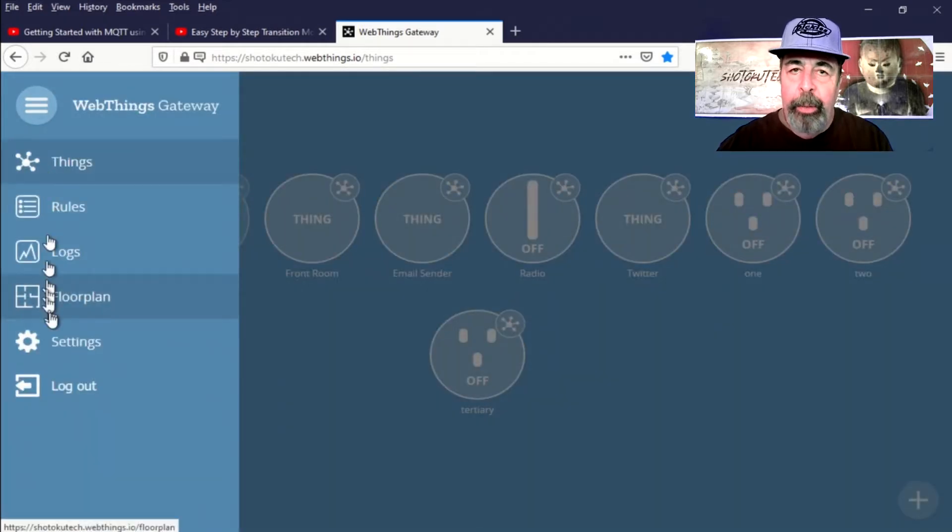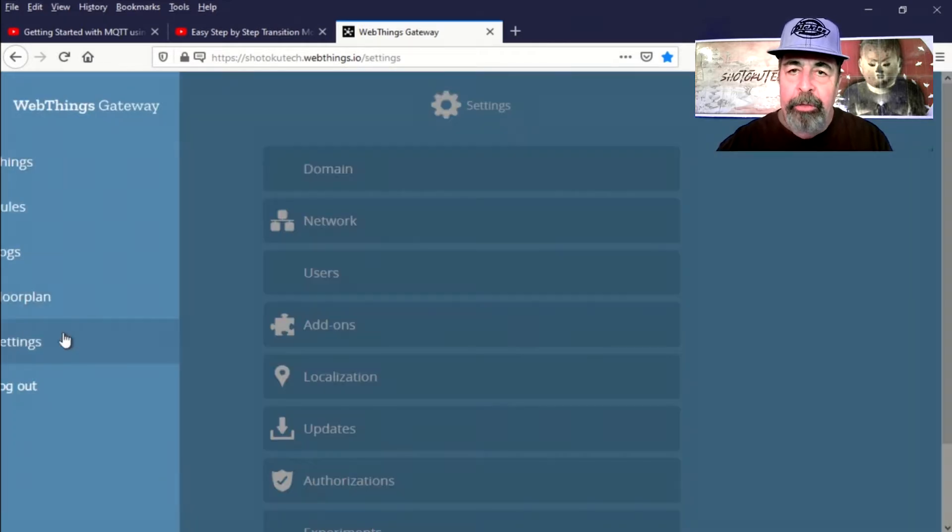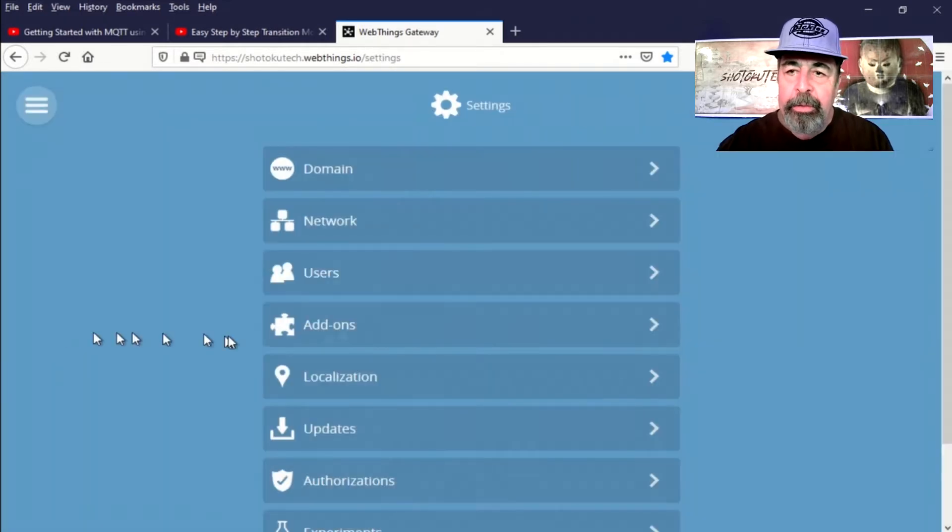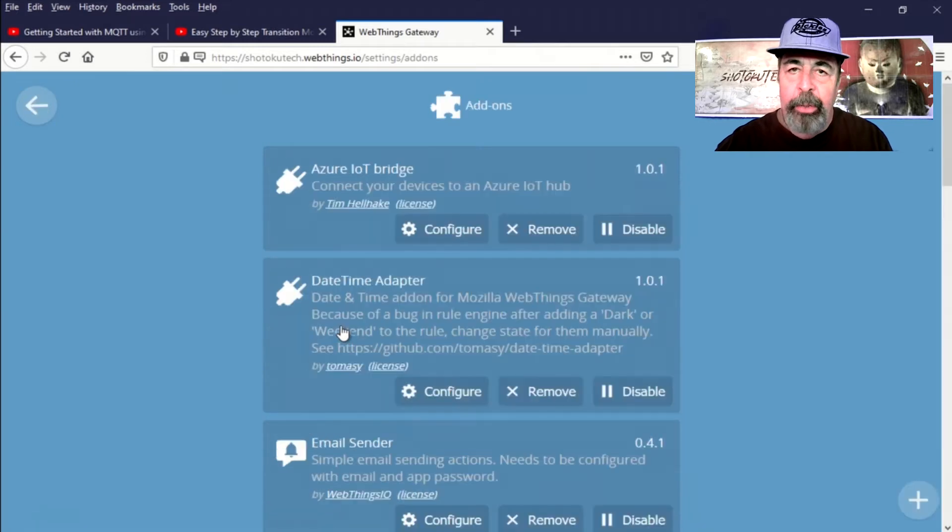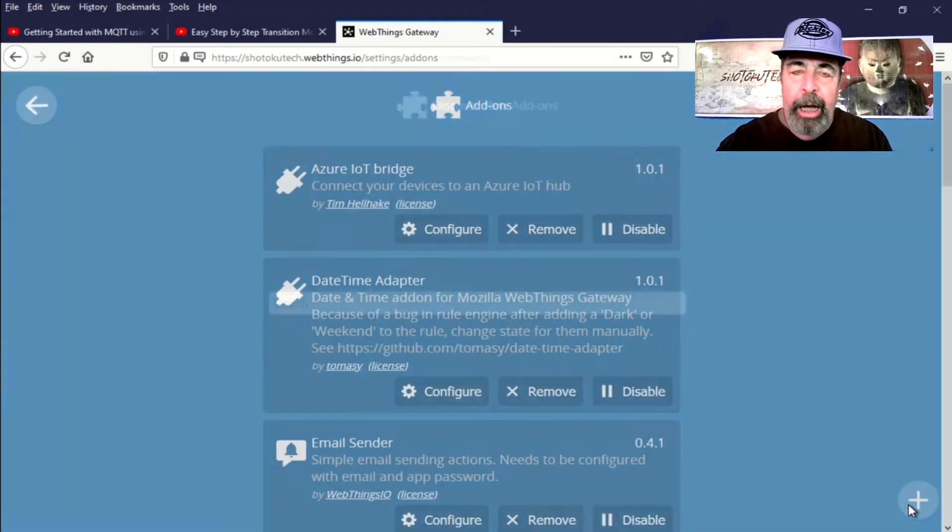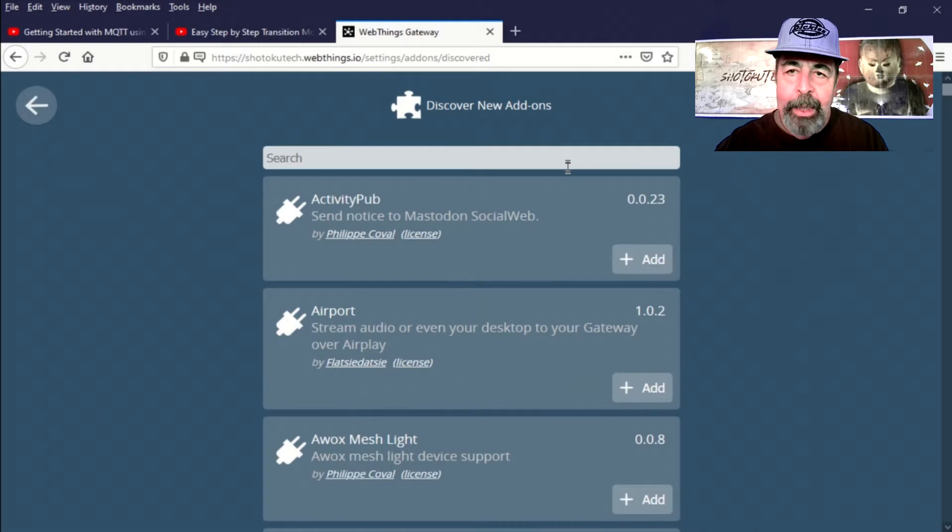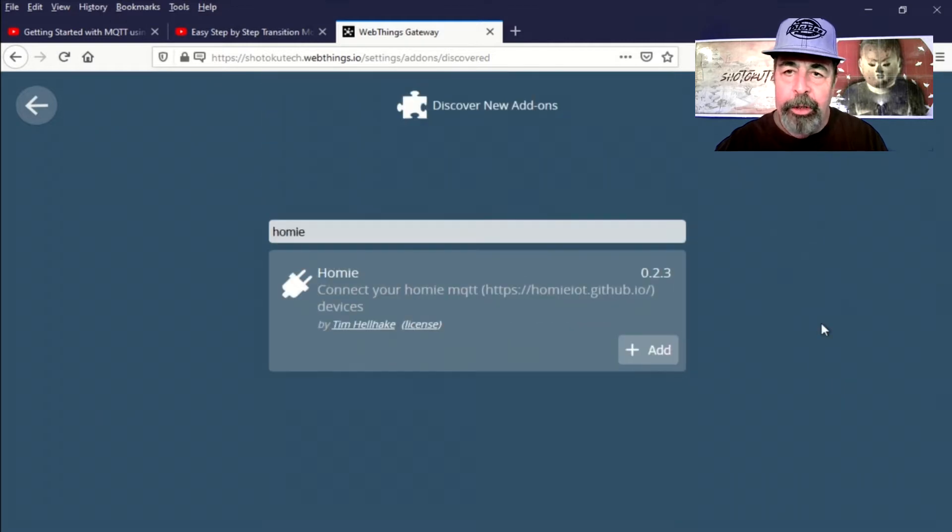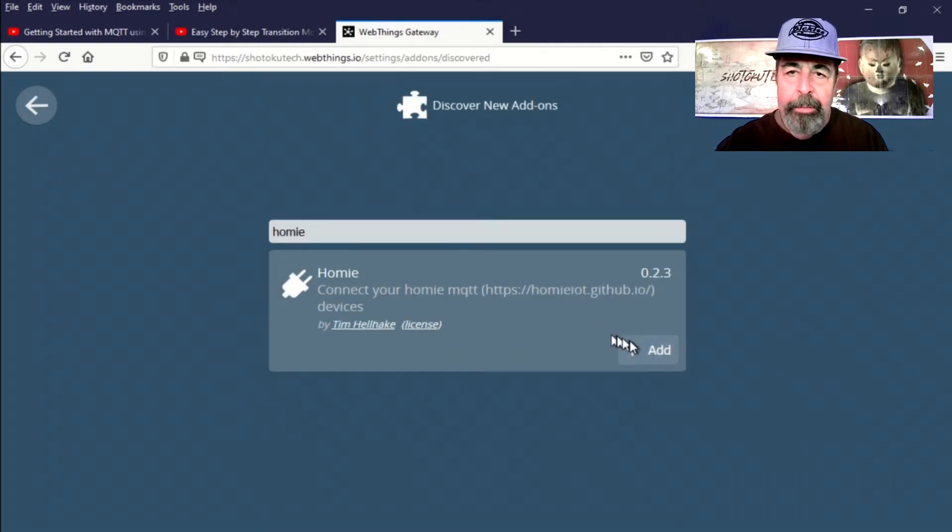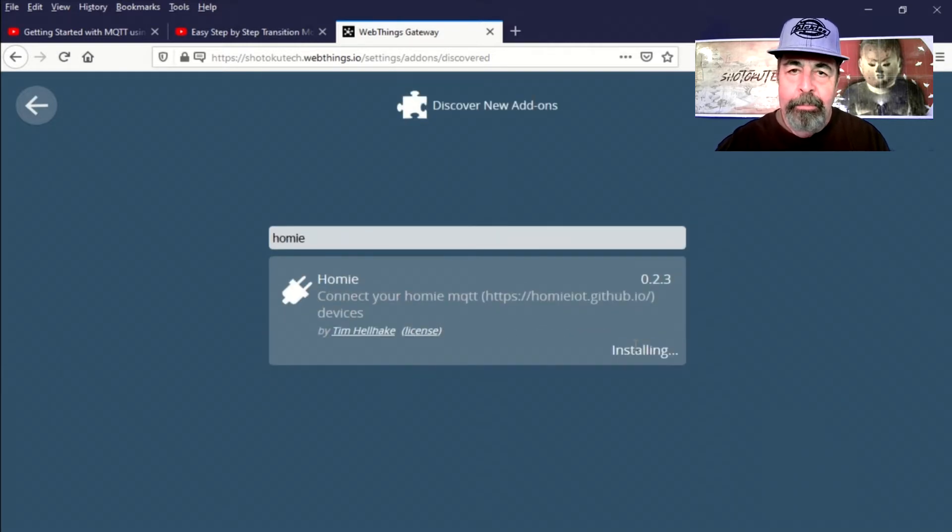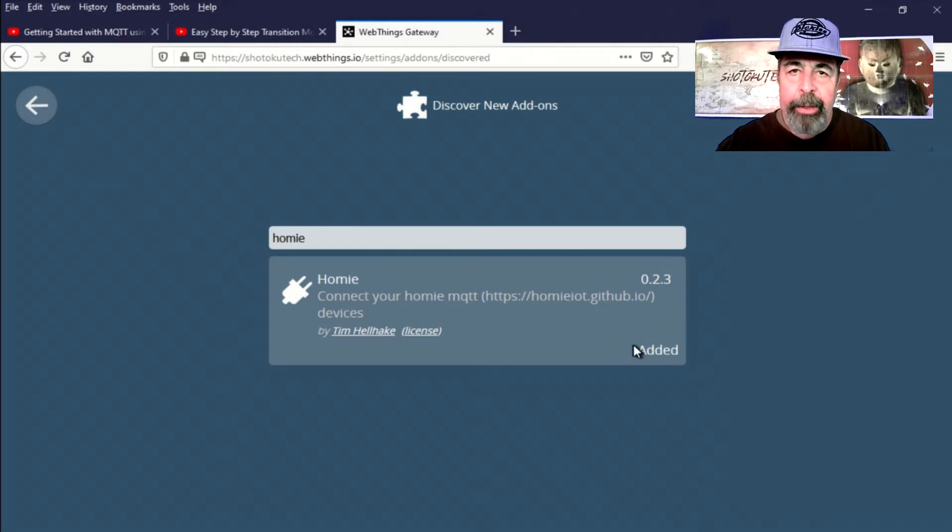So we're going to go into Add-ons, and we're going to add the Homey IoT add-on. There we go. Search for it. Click Add. Okay, it's installed now.